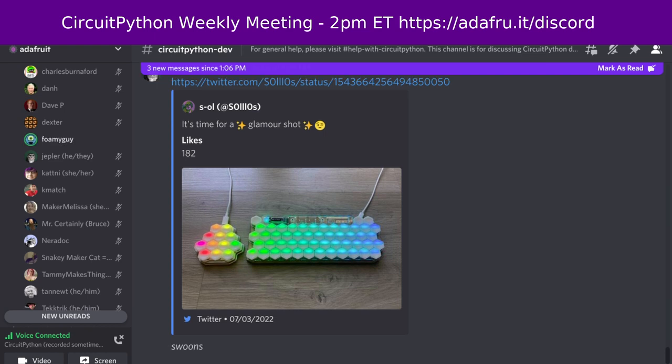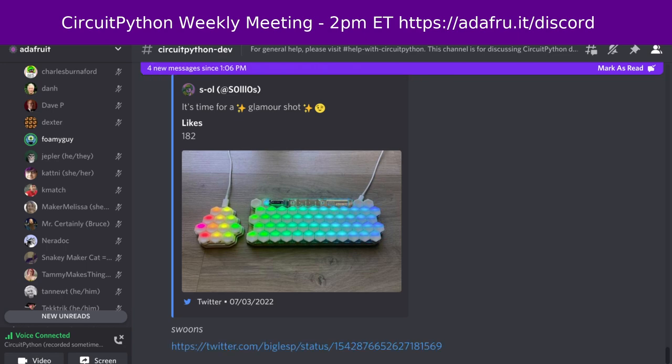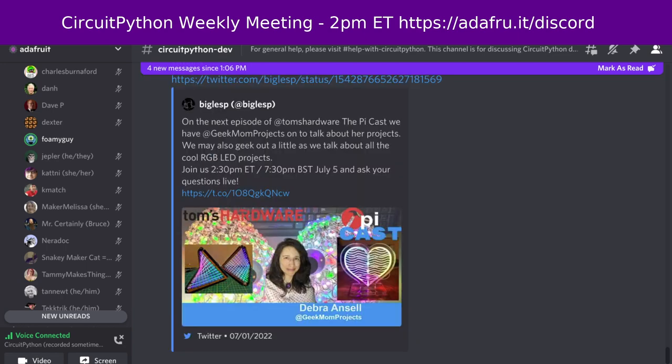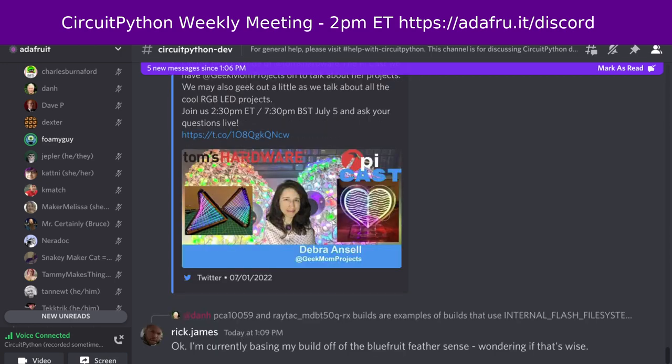Next up: this week on the Tom's Hardware Pi Cast, they'll feature CircuitPythonista Debra Ansell. Tom's Hardware Pi Cast videocast has a special guest, Debra Ansell at Geek Mom Projects, to talk about her fantastic range of LED-infused projects — from bags, wearables, robots, blobs, and more. Chances are Geek Mom Projects has found clever ways to add RGB LEDs to just about everything. Check out the links to Twitter and YouTube.